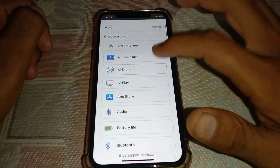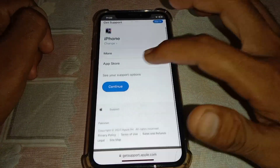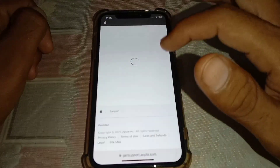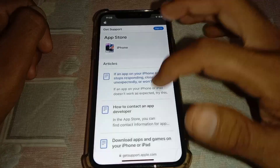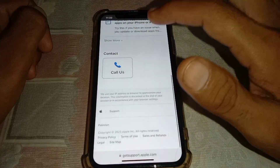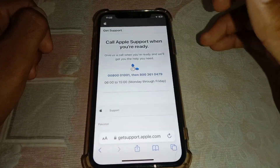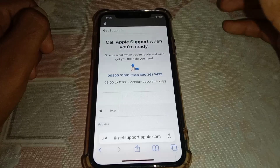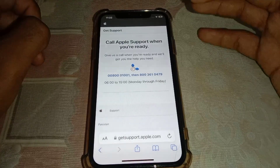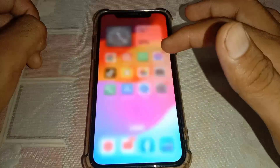Tap on More, then select App Store, and tap on Continue. Wait a few seconds and tap on Call. You can then call the Apple support team, tell them the problem, and hopefully your problem will be fixed.